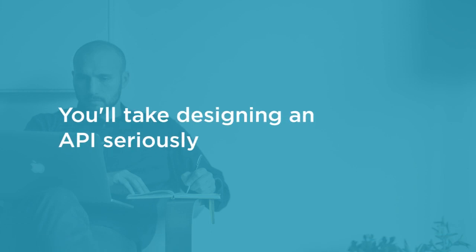By the end of this course, you'll take designing an API seriously and be successful in creating great APIs.